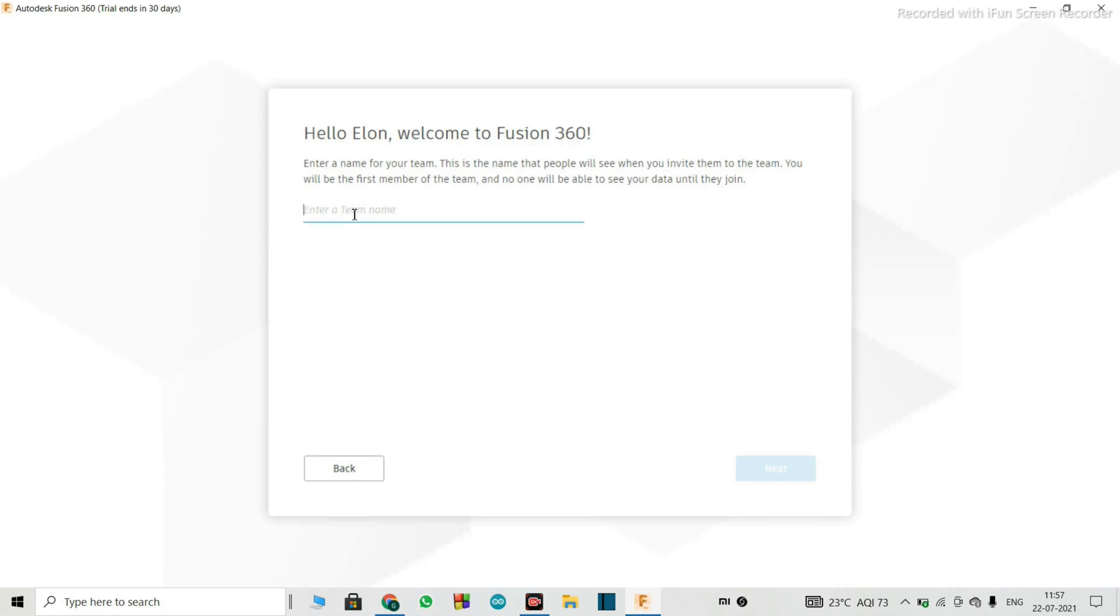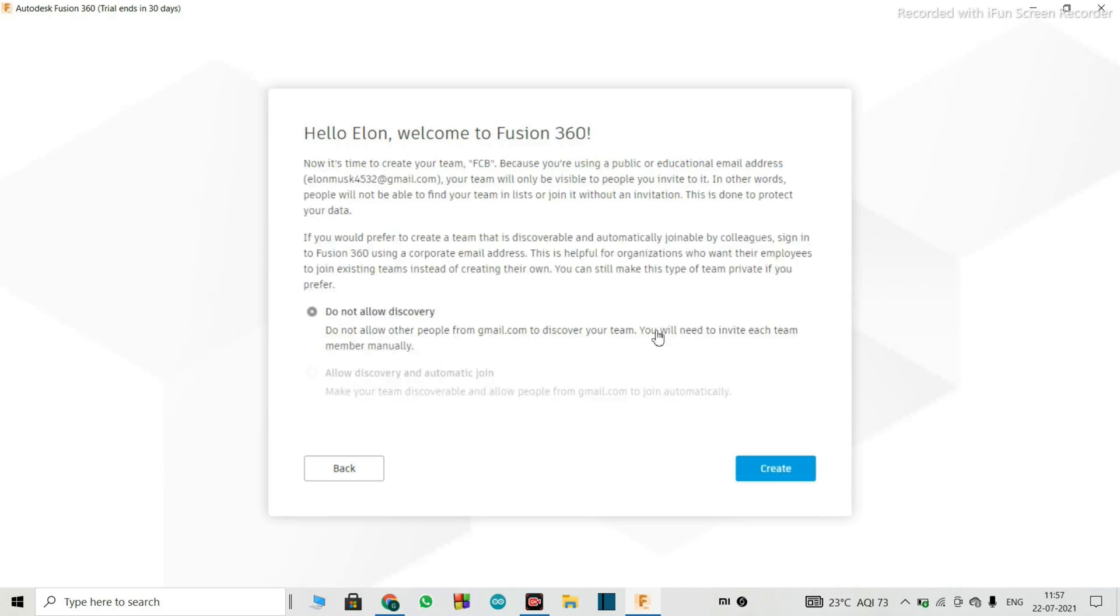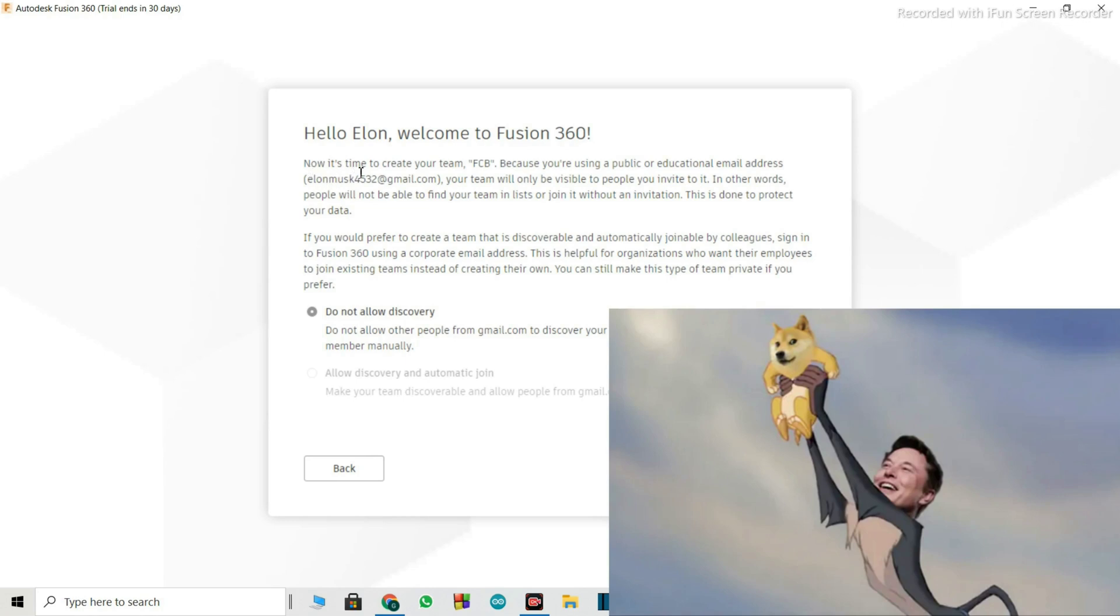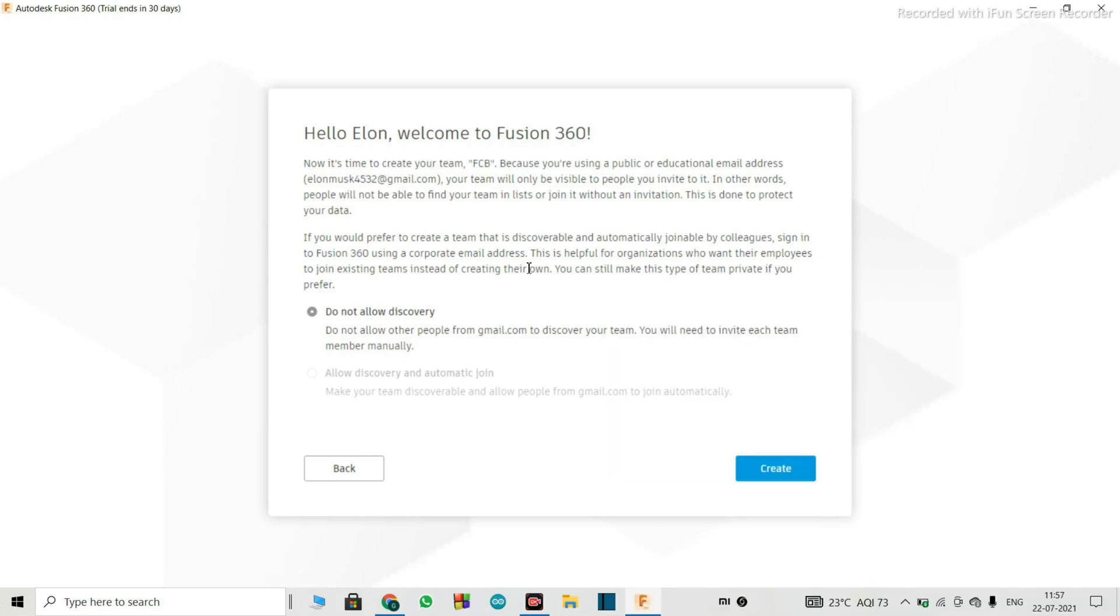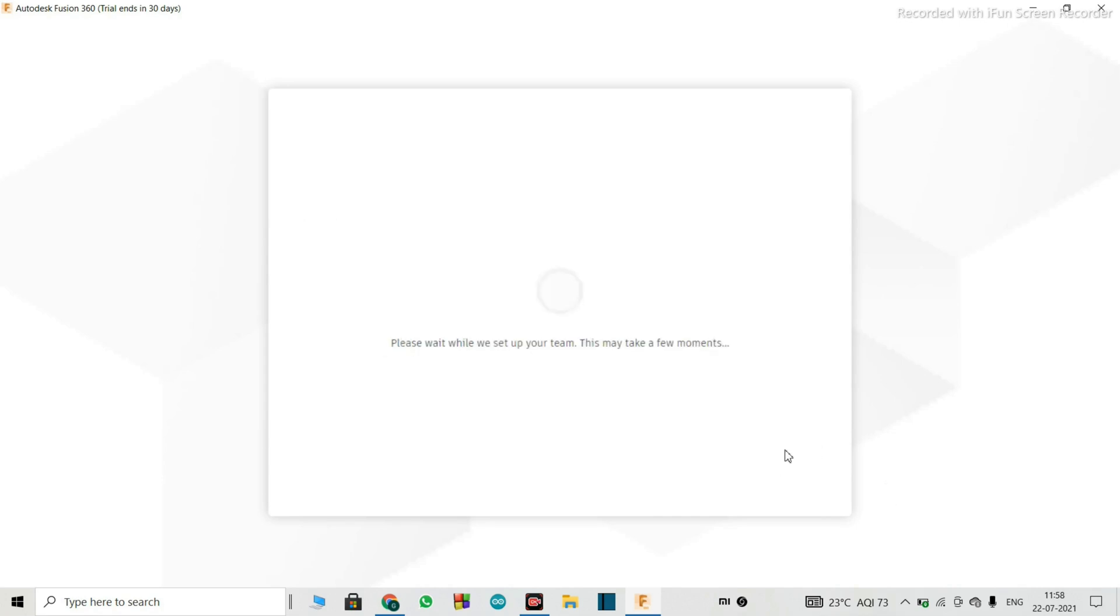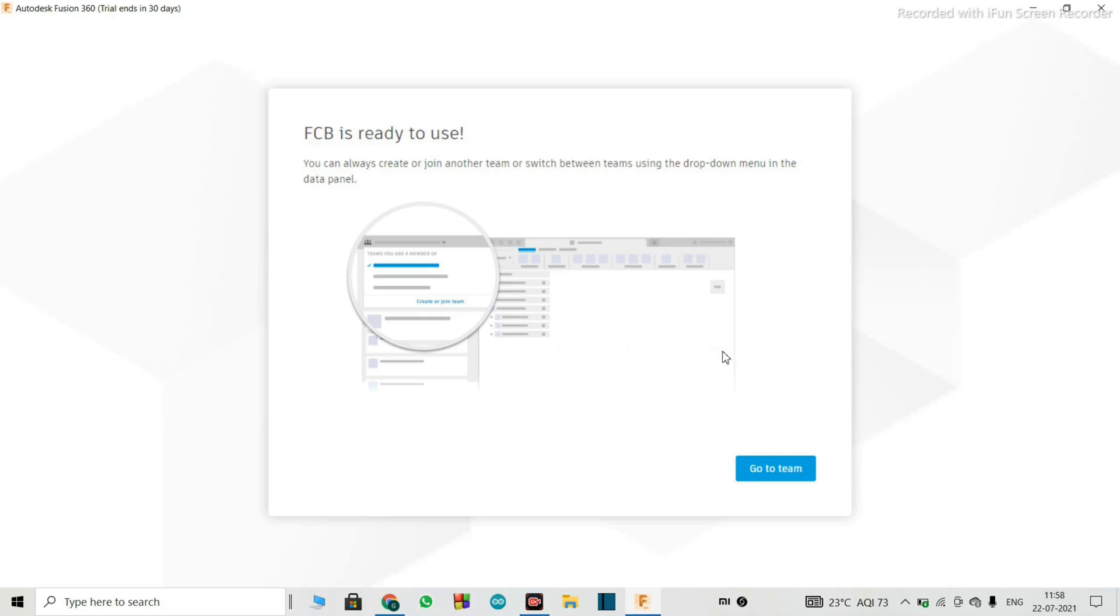You have to specify a team name, so what if I put FCB, now Elon Musk is going to play football, I guess. Now it's time to create your team, I will just select create. Now it is showing FCB is ready to use, you can always create or join another team, or switch between teams using the drop down menu in the data panel. So we will go to team.